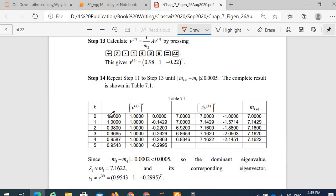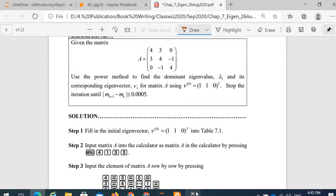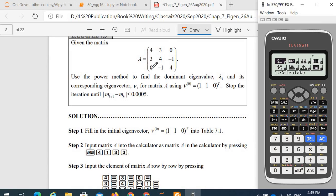So first, we fill in the initial eigenvector v0. We are going to calculate using the power method. So v at step number 1 will be 1 over m1, times A times v0, where m1 is the maximum absolute value of A times v0. Basically, we are going to do the matrix multiplication of matrix A with the vector v. So matrix A is 4, 3, 0, 3, 4, negative 1, 0, negative 1, and 4.